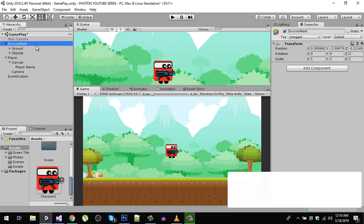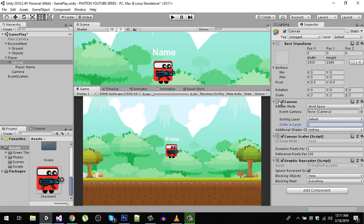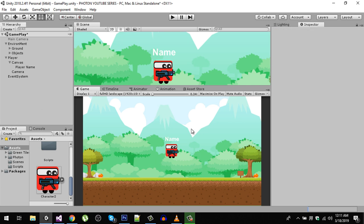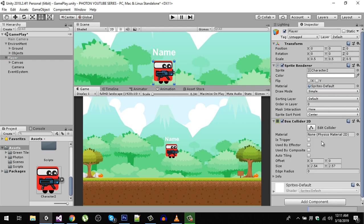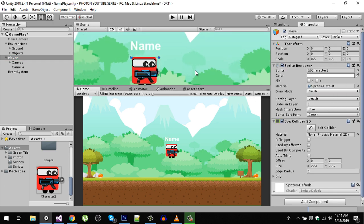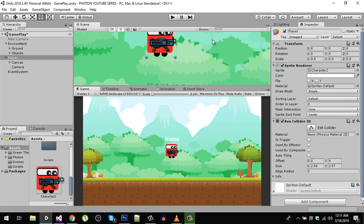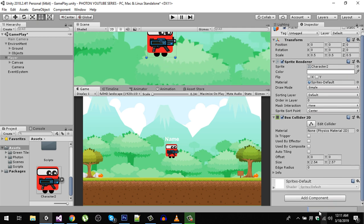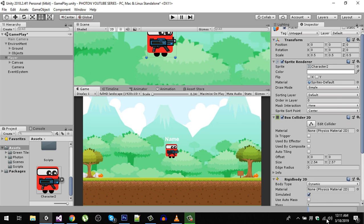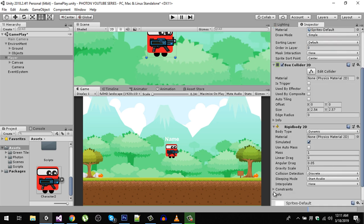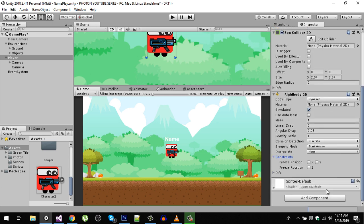Now on our player we are going to have a box collider 2D right here and also we are going to have a rigid body 2D component. Make sure to constrain it on the Z, so rotation should be freezed at Z, otherwise the character will be falling. To fix that, make sure it is checked.